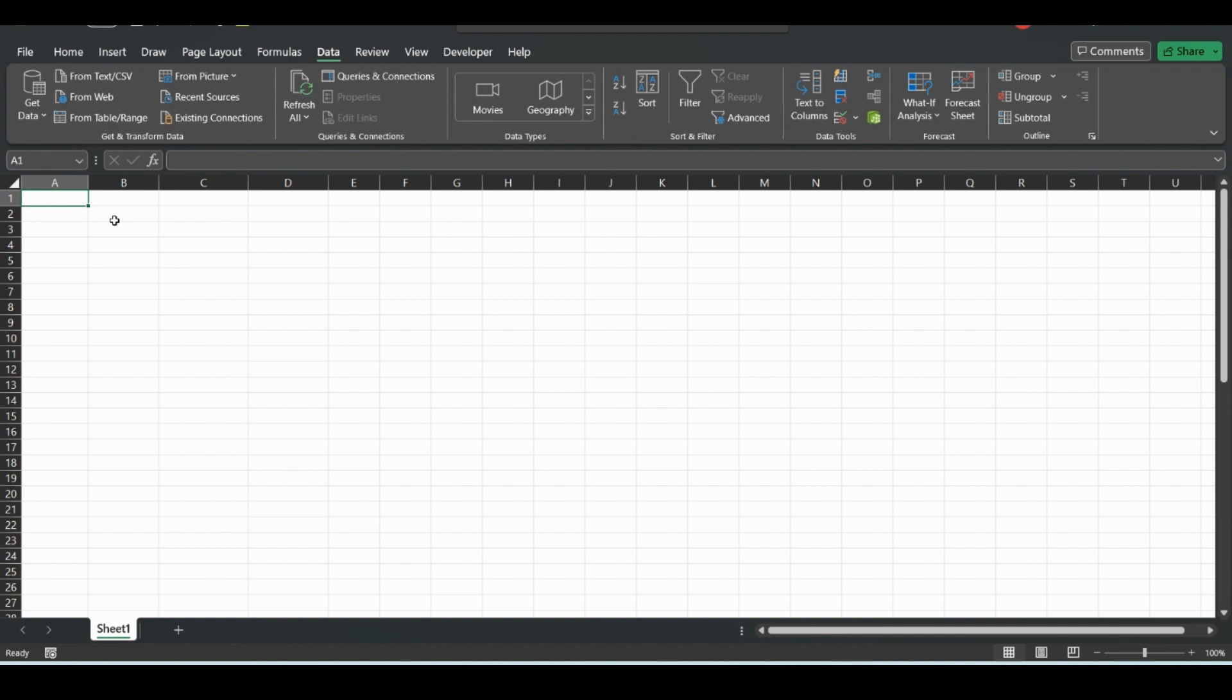So for an actor, we can pick any actor that we want to track. For this example, we'll use Brad Pitt. So we'll do the movie Killing Them Softly, which is a great movie.